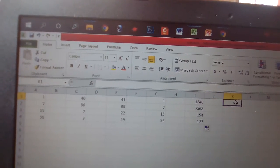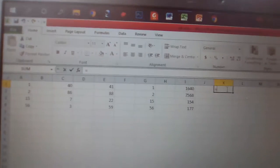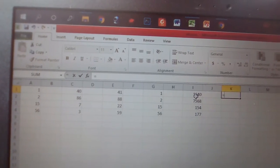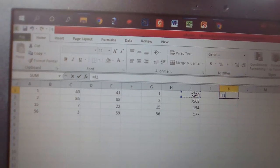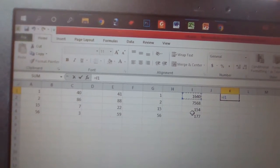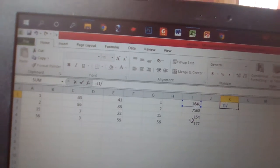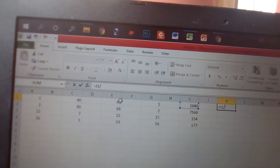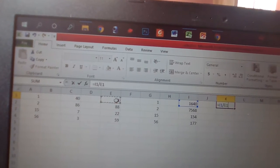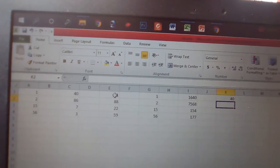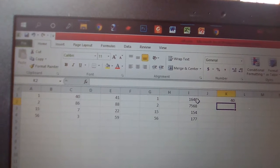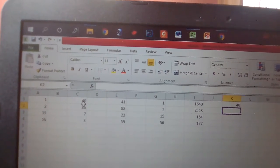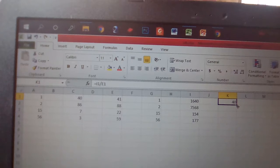If you want to divide the numbers, firstly enter equal sign, then click the number, then enter this division sign, and click it, then press Enter. 41 divided by 40, we follow this sign.